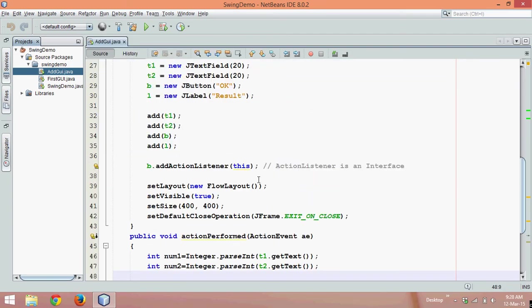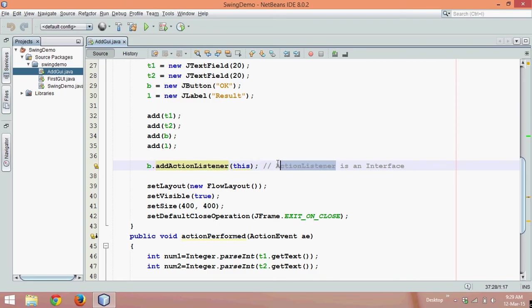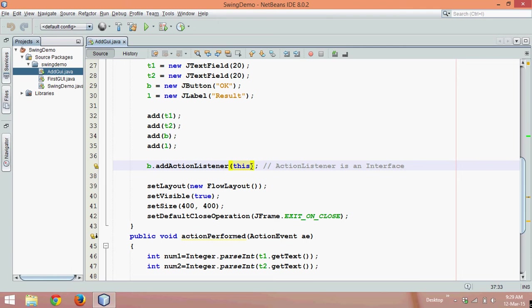Now if you focus on this keyword, why we passed this keyword is because this method addActionListener needs an object of ActionListener. What we can do is use something called an anonymous object here. If you don't know what anonymous object is, go to my Core Java tutorials where I've explained inner class. Please watch that video to understand what exactly anonymous class is.